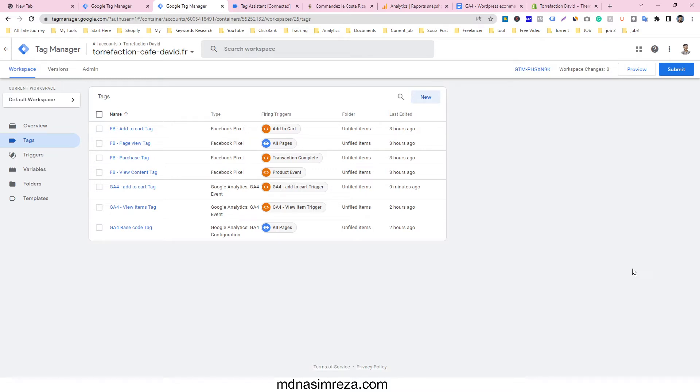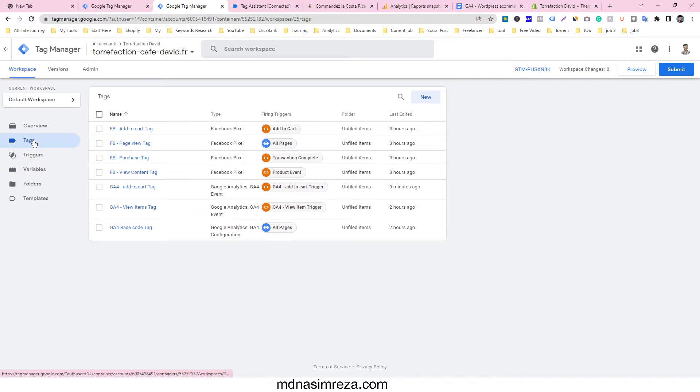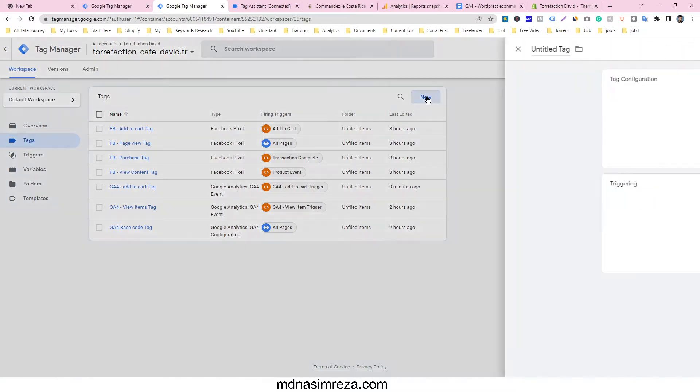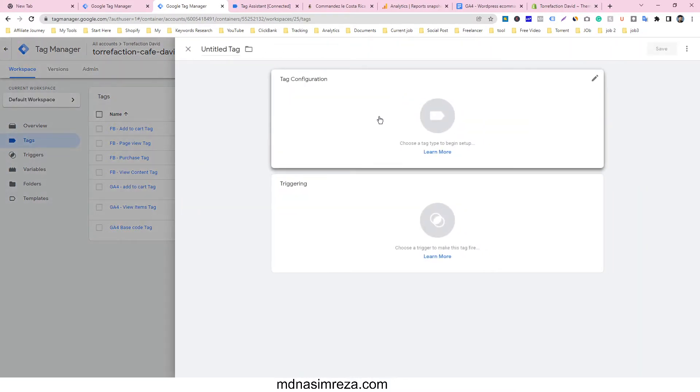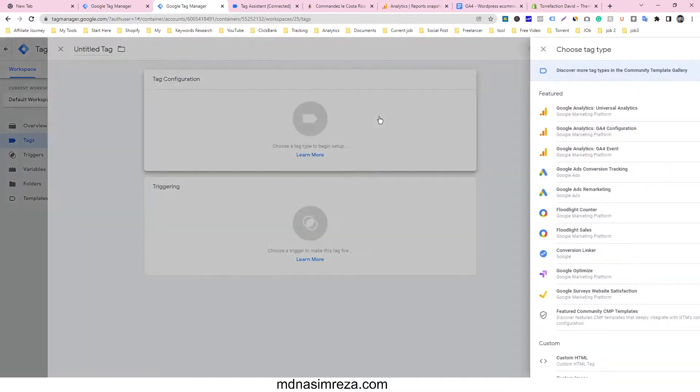Let's see how to track purchase events in Google Analytics 4 for Shopify websites using Google Tag Manager. First of all, go to Tags and click on New.